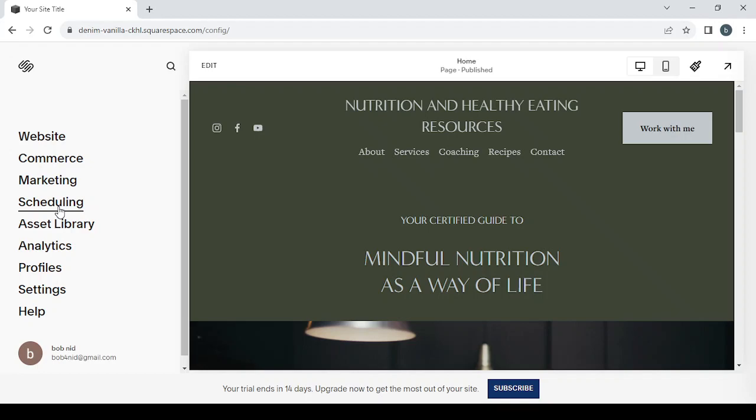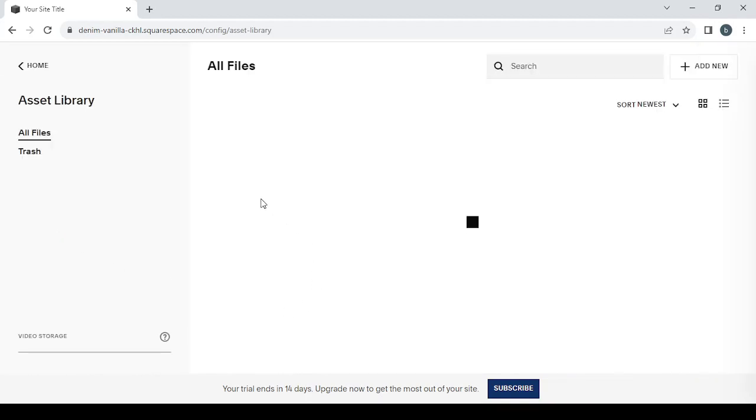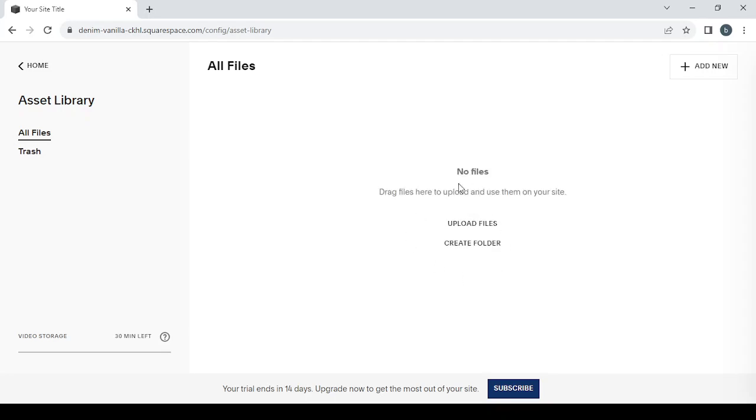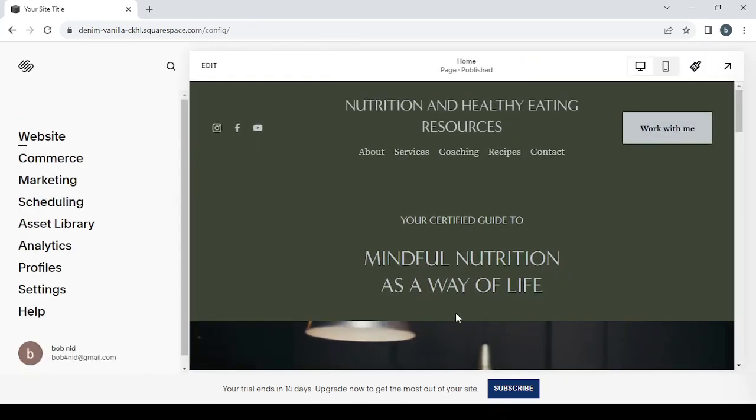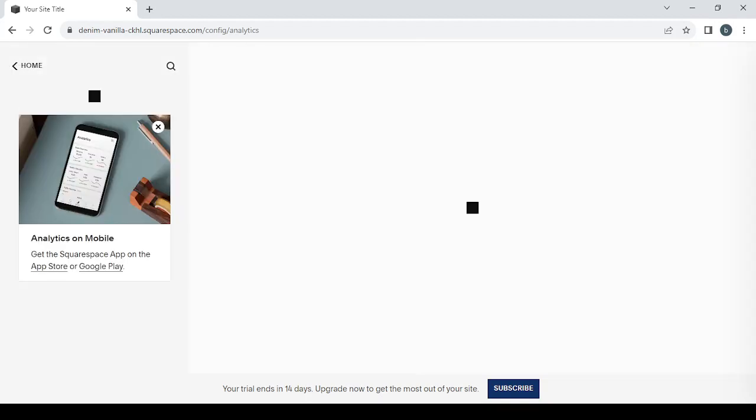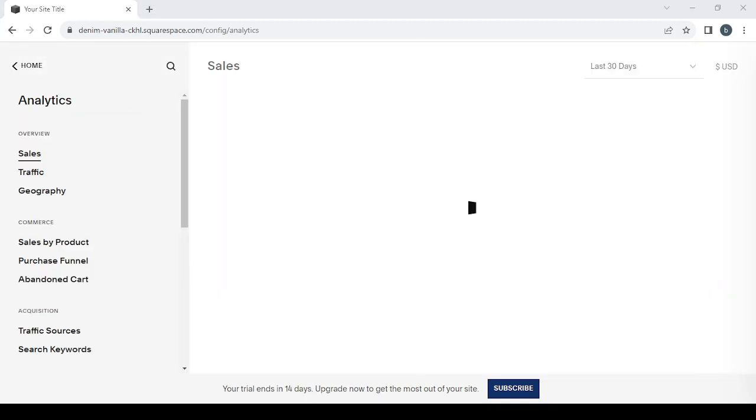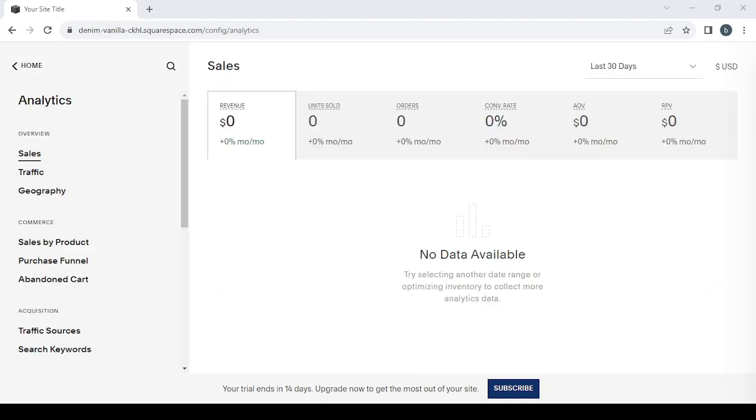Then we have the asset library, and it's where you can save your files or upload your images and leave them here to use later while designing your website. Then we have the analytics, and it's where you can see your dashboard and all of your data from the revenue, units sold, orders, conversion rate, average order value, your traffic, your traffic sources, search keywords, and all of that.